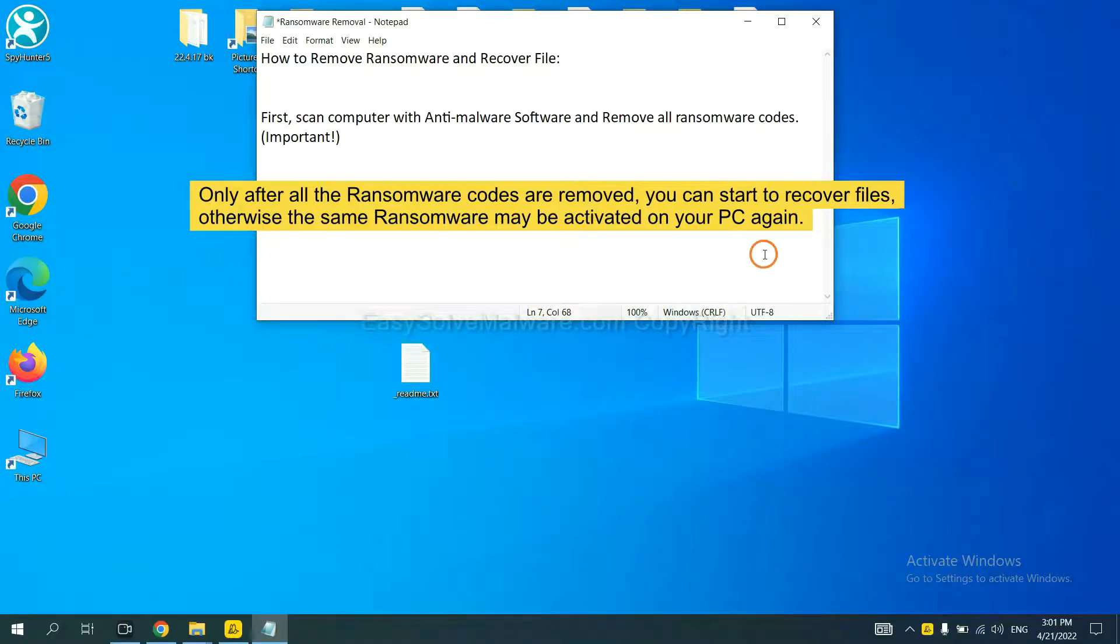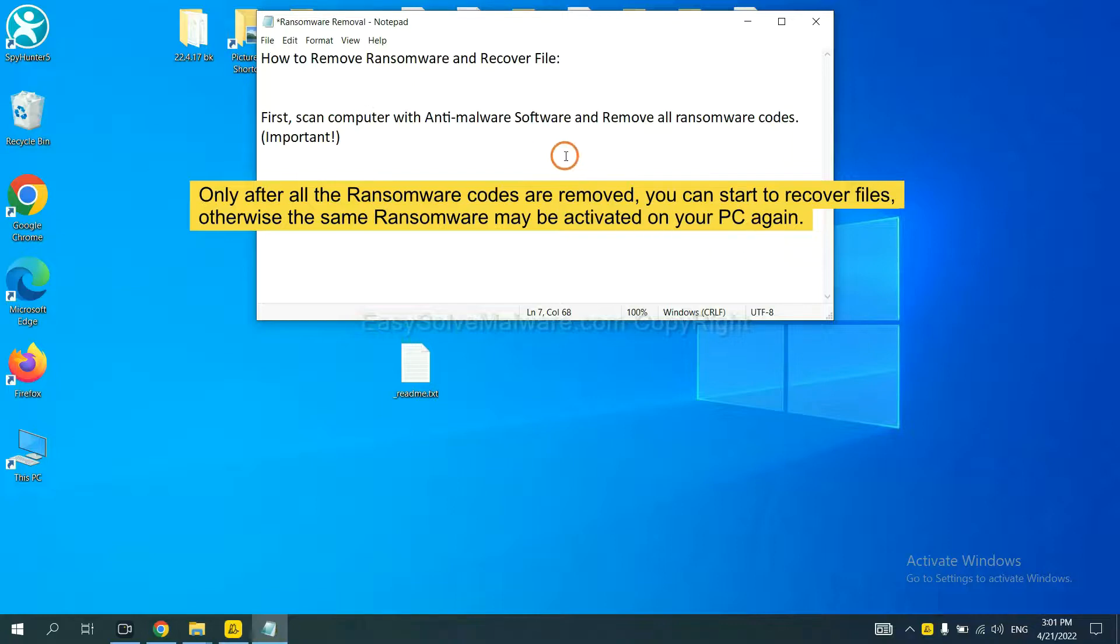To remove digital ransomware, first we need to use professional anti-malware to scan your computer and then remove all the ransomware cores. This is important because the cores might activate the ransomware sooner or later if you do not remove all of them. So we are going to use SpyHunter 5 to scan your computer.